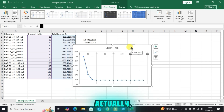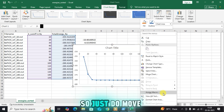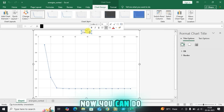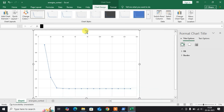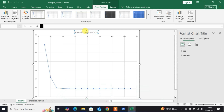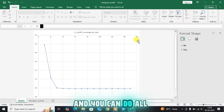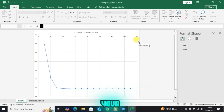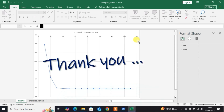Move the chart to a new sheet and rename it 'E Cutoff Convergence Test'. You can do many customizations here. It is also always recommended to make your final graph in Origin software. Let's meet in the next video — thank you, bye for now.